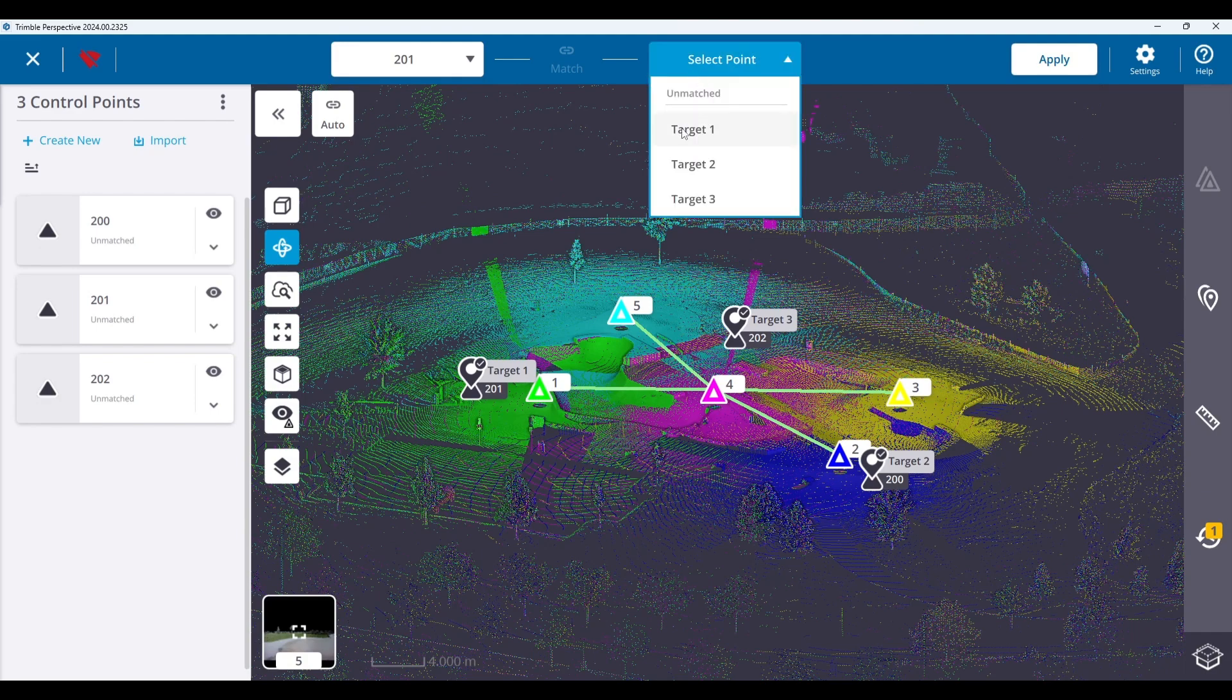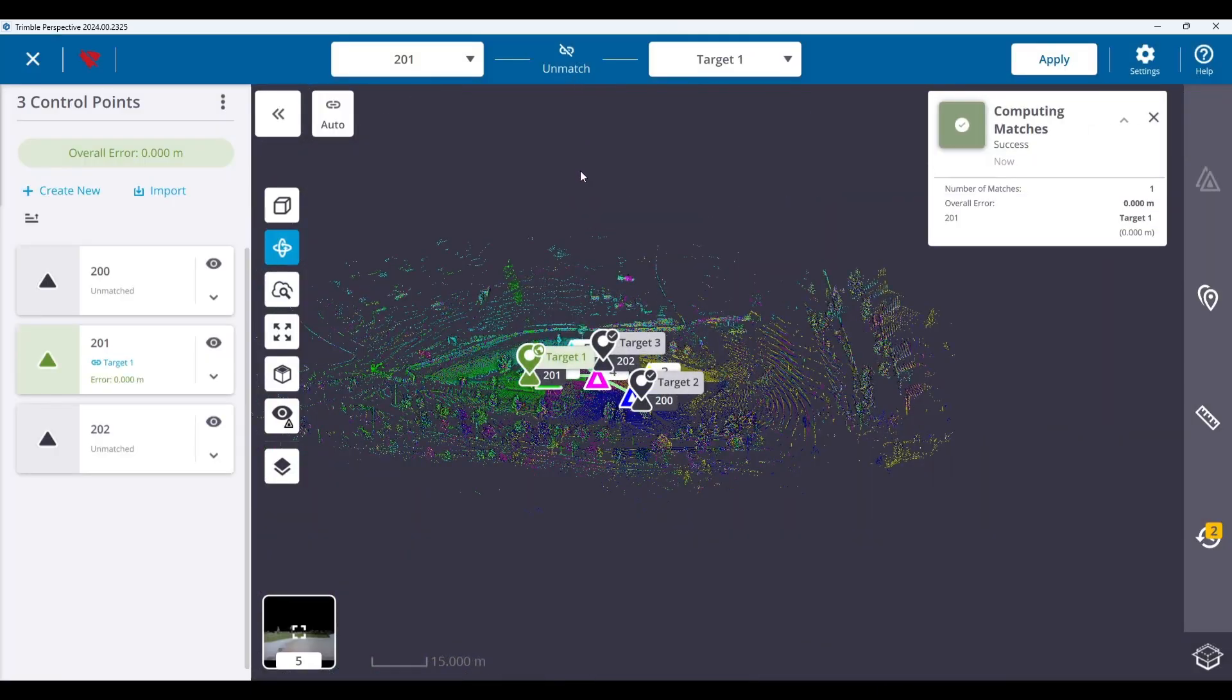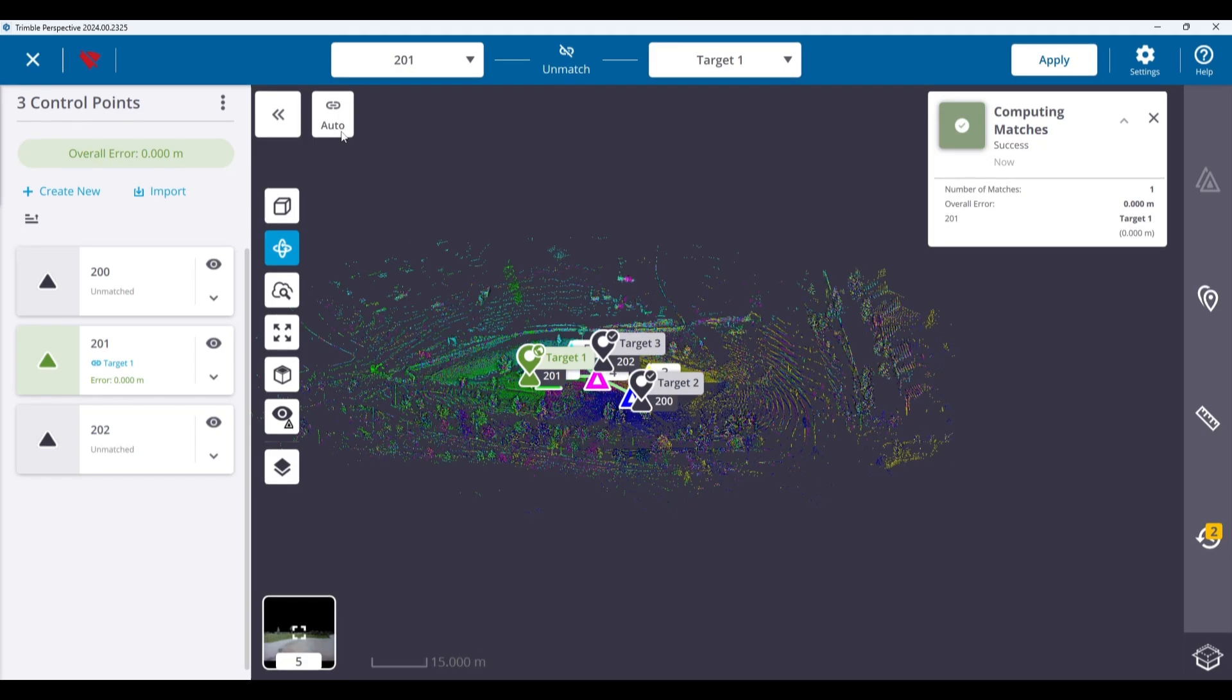Oh, and by the way, Perspective georeferences in a one-to-one scale, so it is recommended that you work in your local or ground coordinate system.